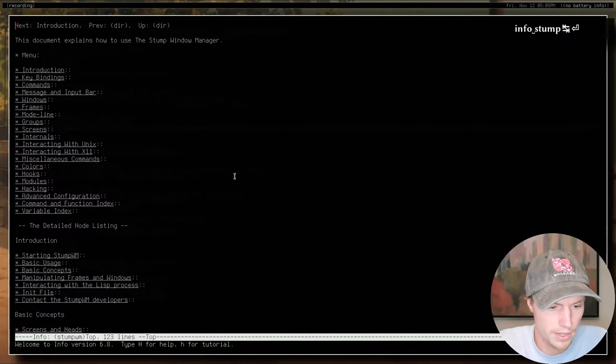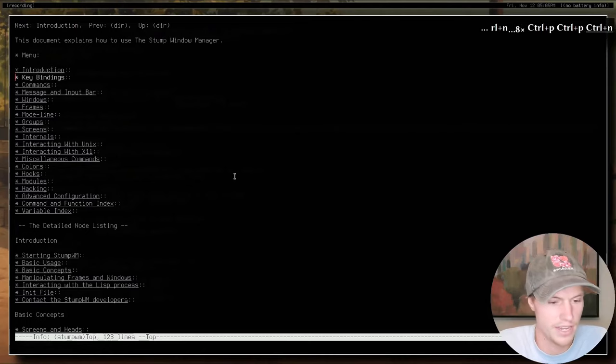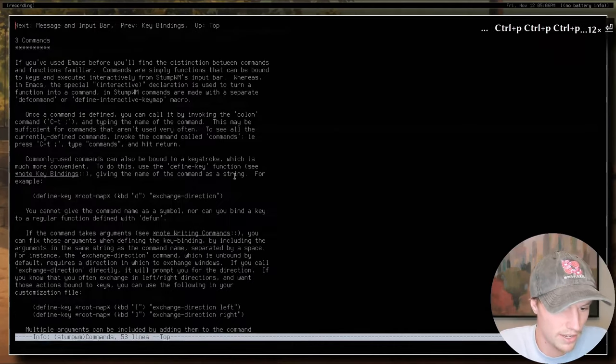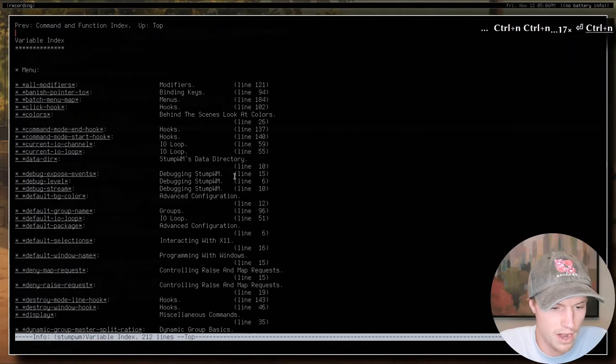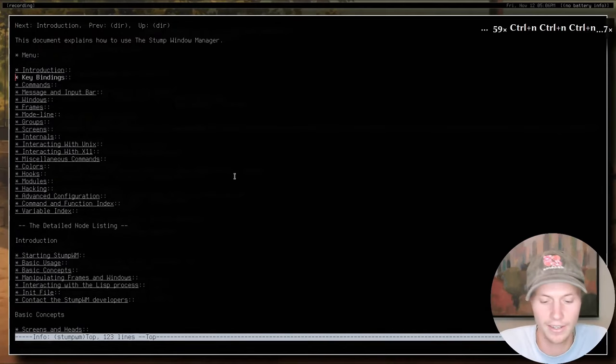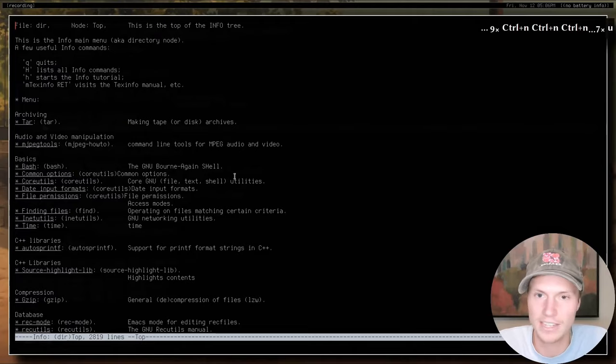Where can you learn more? There is a wiki on their GitHub which I'll link below, as well as the info pages — if you do 'info stump-wm' you get a nice listing covering key bindings, commands, variables, and more. There's also external documentation available in a web browser or as a PDF. There are lots of resources online, and I'll try to help you in my Discord as well. There is also an IRC chat and mailing list that I'll try to link in the description.